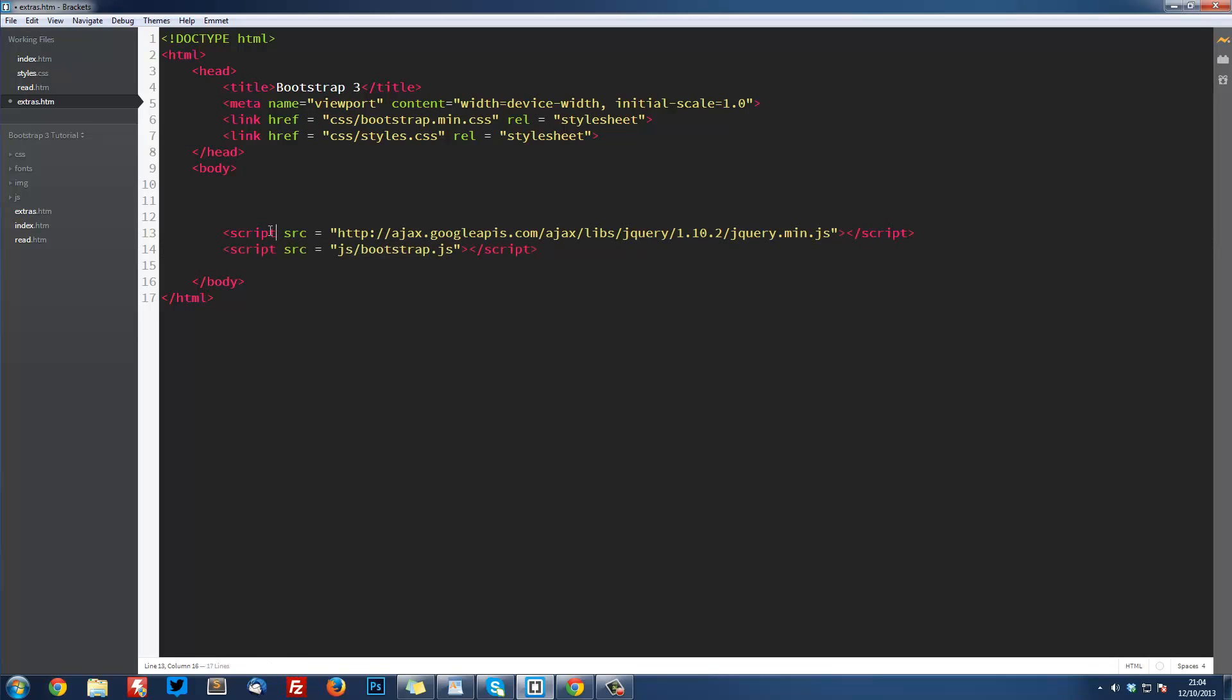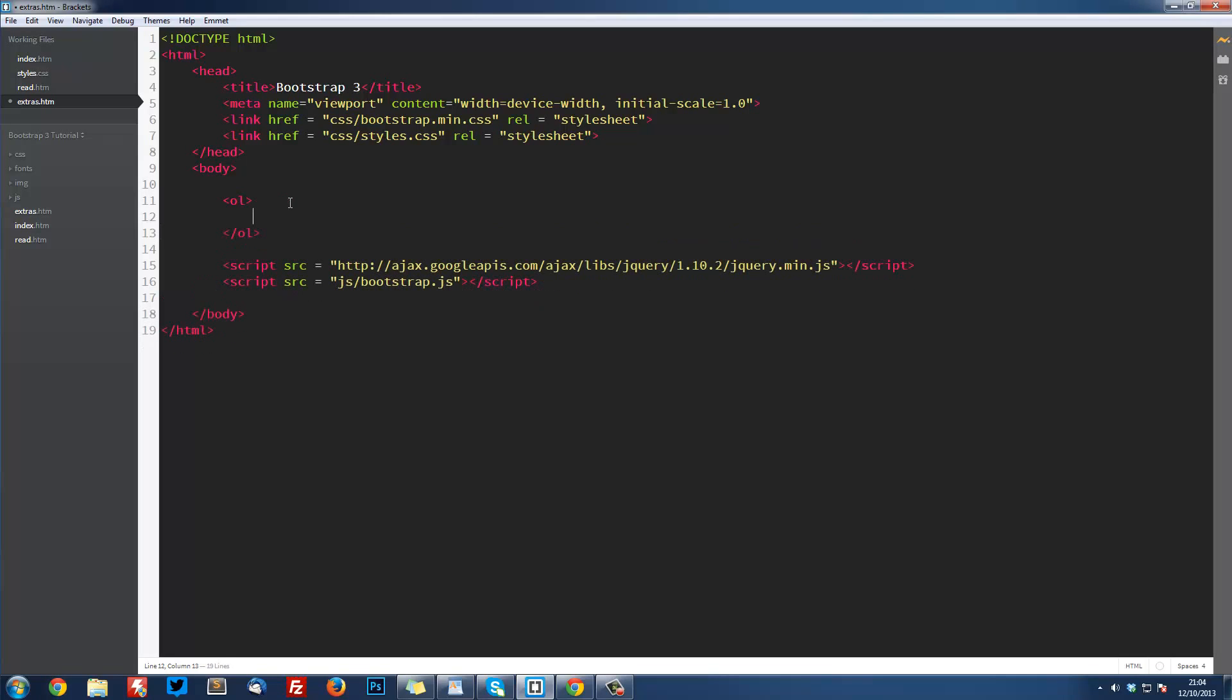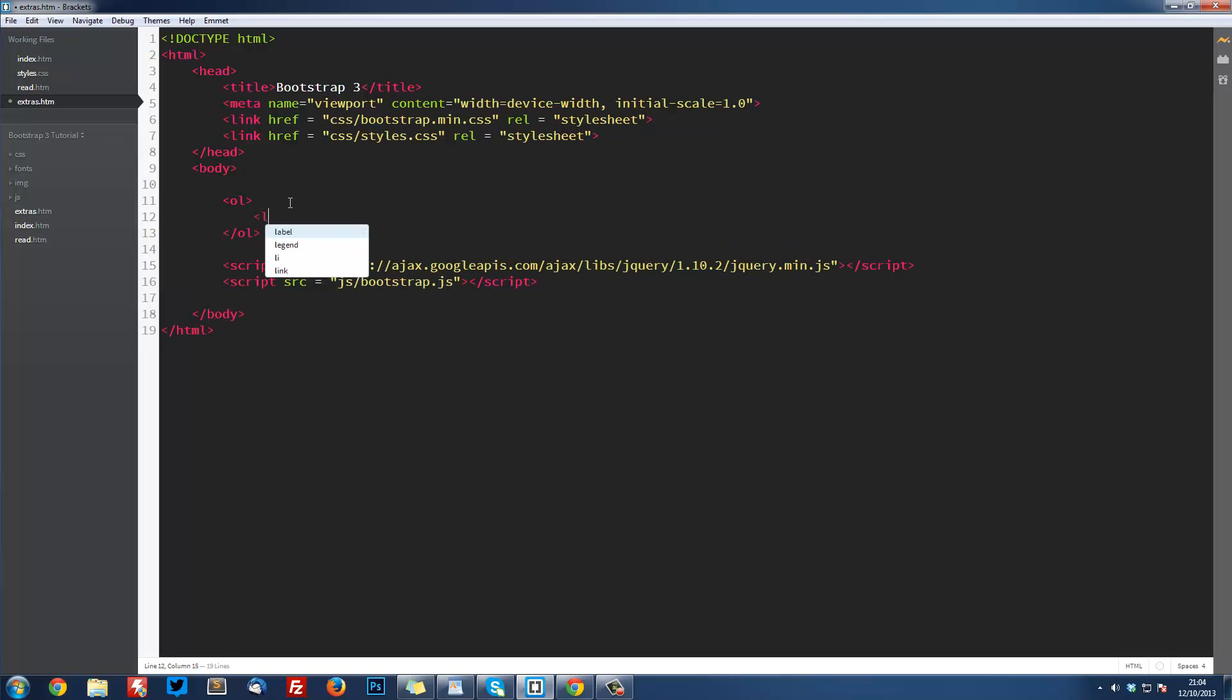This code is in the description below on my website if you want to copy and paste it. To start off, we're going to create an OL, and inside here we're going to have LI.